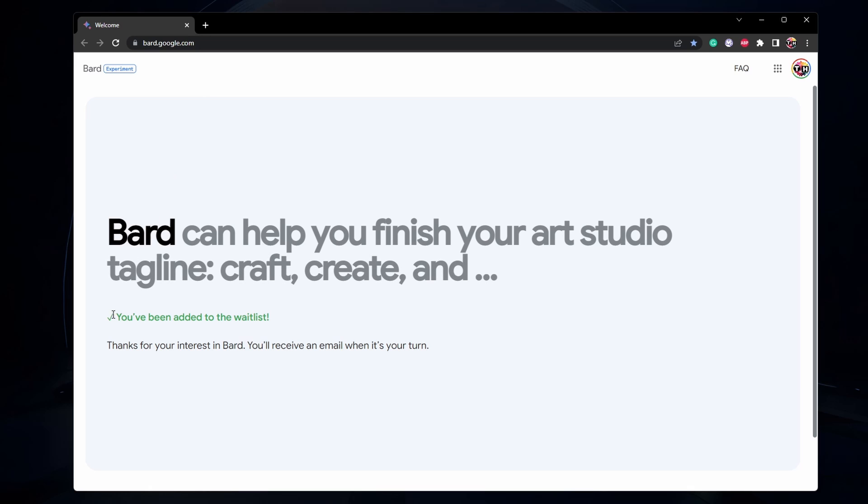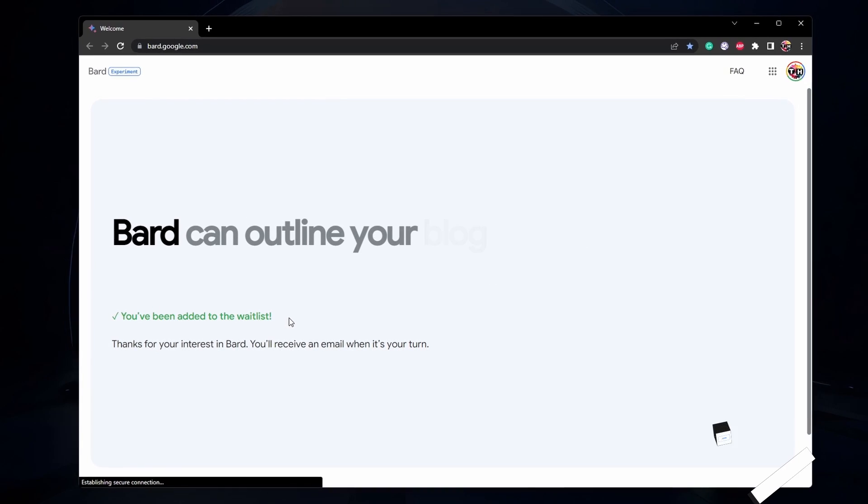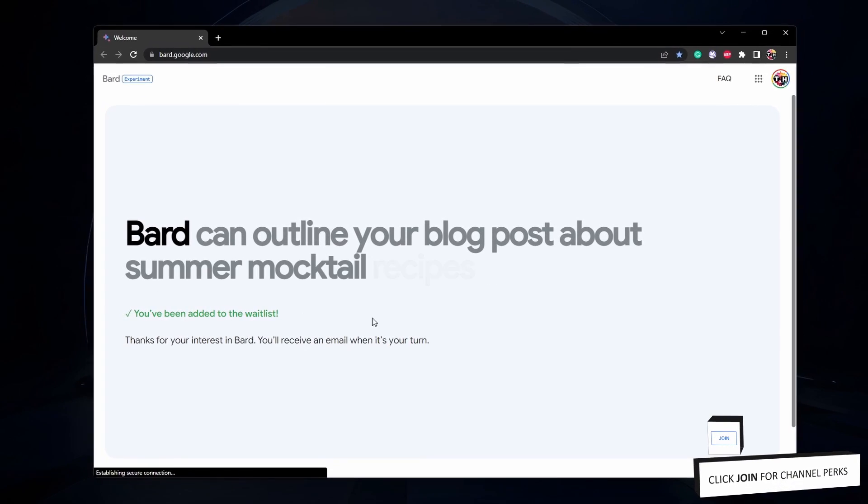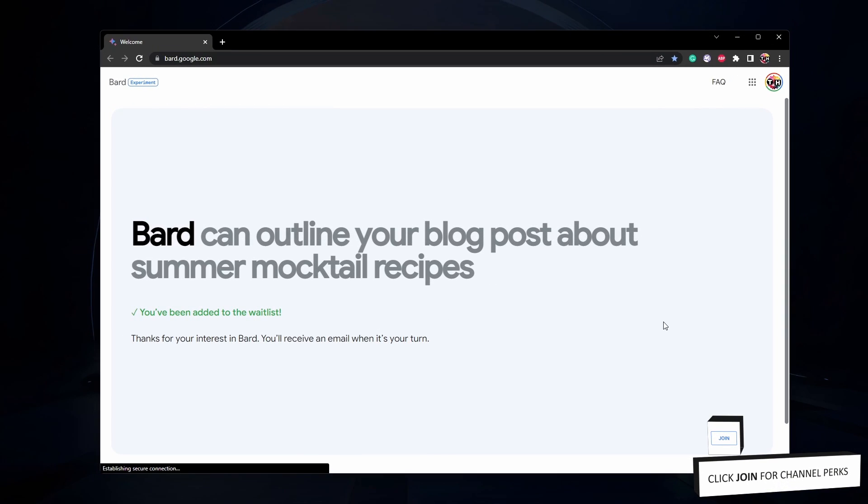After joining the waitlist, this might take a day or two until you can test Bard AI on your account.